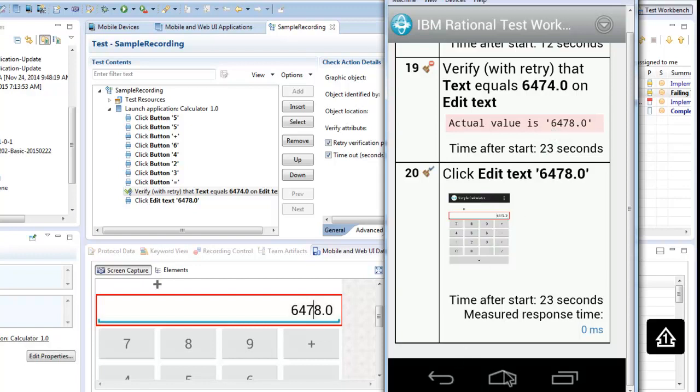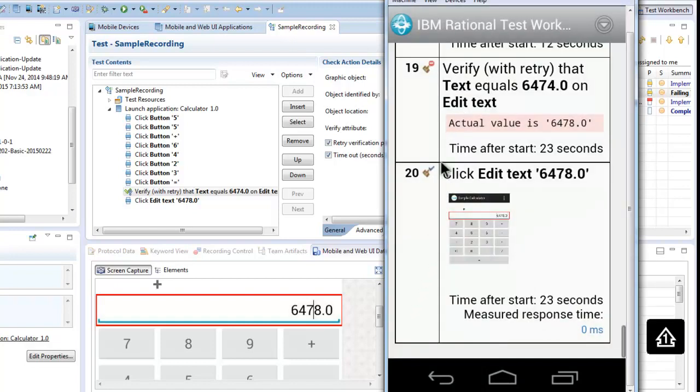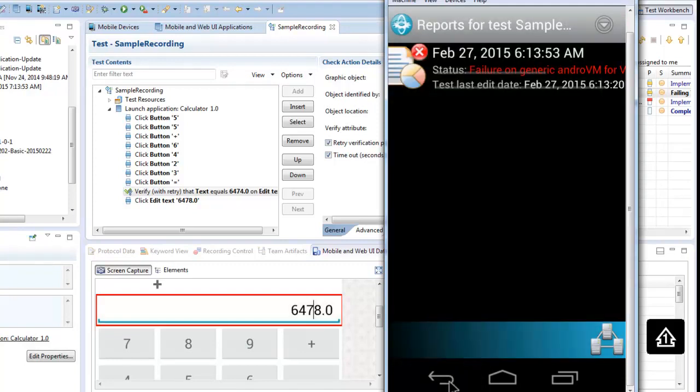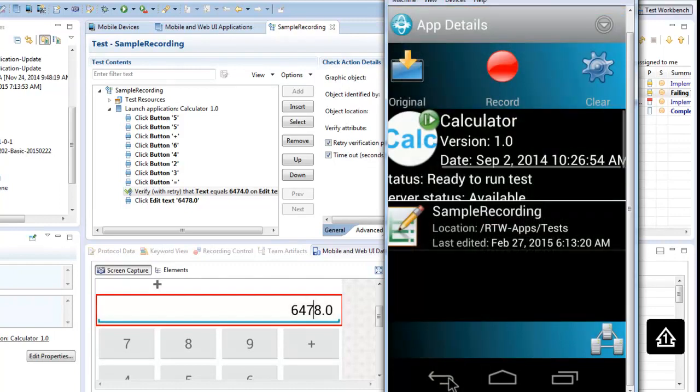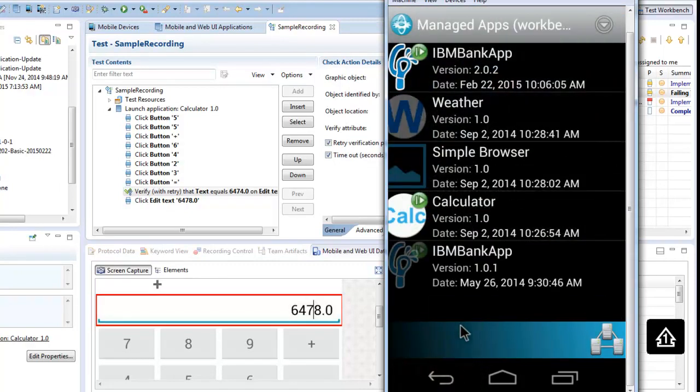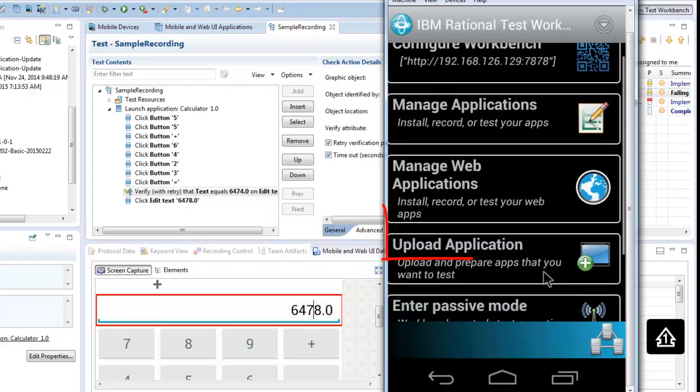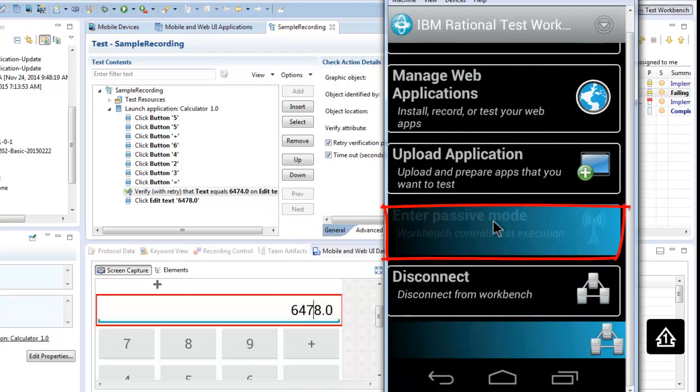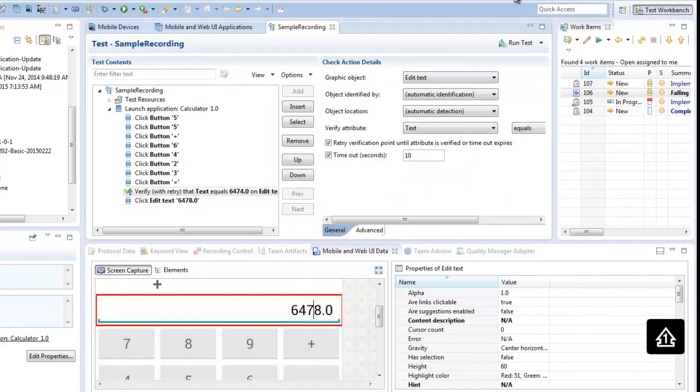You have seen you can execute the test directly from the mobile device itself. If you want to run a test directly from the test workbench, we must configure our mobile client for passive mode. We will test now our banking application with a predefined test inside the workbench.